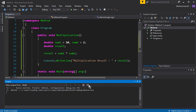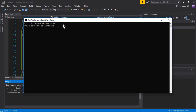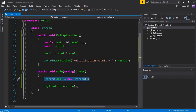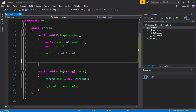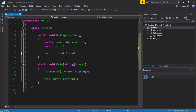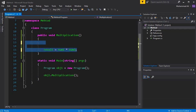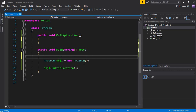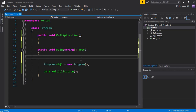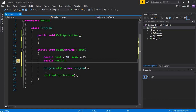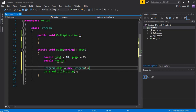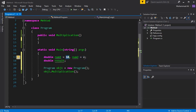Now let's discuss methods with a return type. We'll remove the previous code and start fresh. We initialize two values — num1 with 10 and num2 with 2 — and create a variable result. This time the method will receive values, perform the multiplication, and return the result.